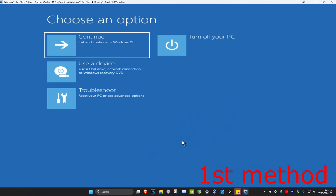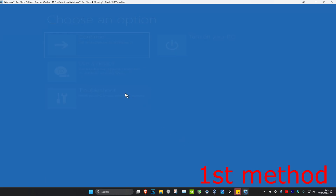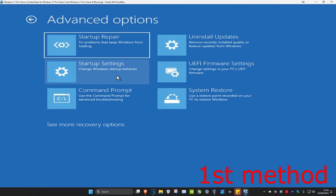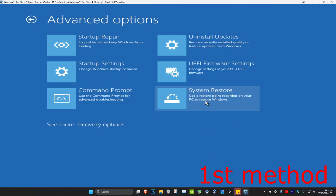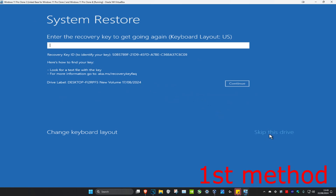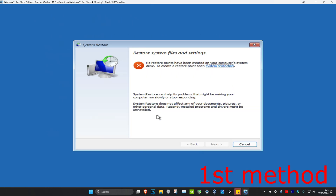Now that we're in here we have a few things we can do. For the first method, click on Troubleshoot, then Advanced Options, then System Restore. If you do not see System Restore, click on 'See more recovery options' and it may appear there. Once you find System Restore, click on it. If you have a restore point, click Next and restore to that point — it should fix the problem. If not, click Cancel and we'll move on.